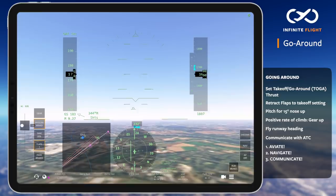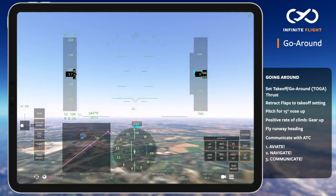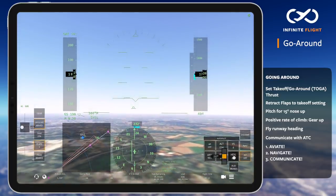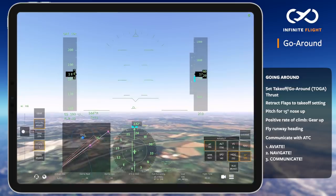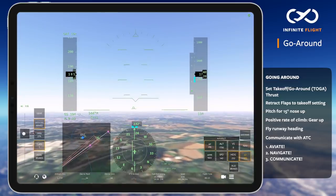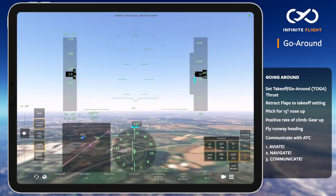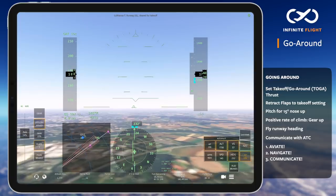Always aviate, navigate, then communicate. Go-arounds can happen at any point during your approach, so you must prioritize aviating first before all else to ensure a proper, stable, and safe climb away from the airport.